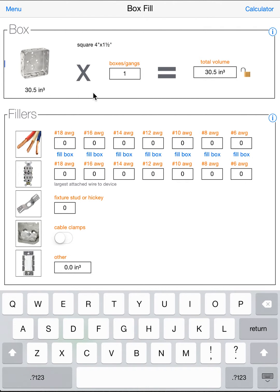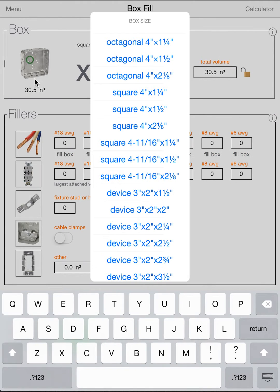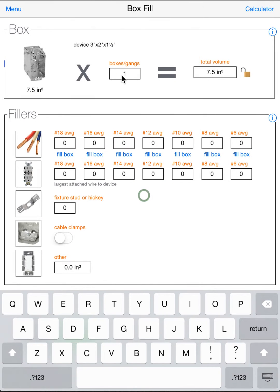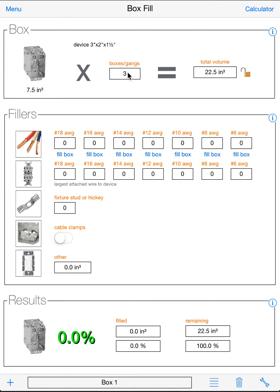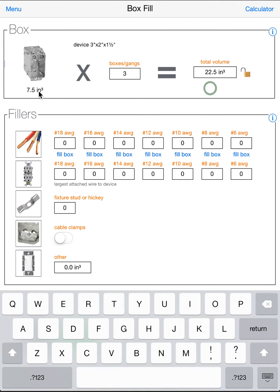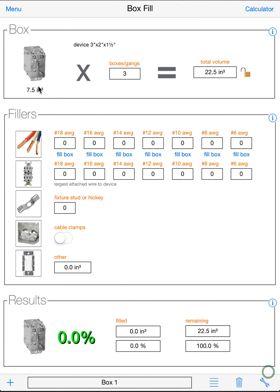Now once you have your box, you can either use it as a single box, or you can put multiple gangs here. This can be handy for extension rings, or if you go to a device box, you might want to do a 3 gang device box. Now you'll see your volume of a single box, and you'll also see your number of gangs, and then your total volume. All calculations are always determined by this total volume.